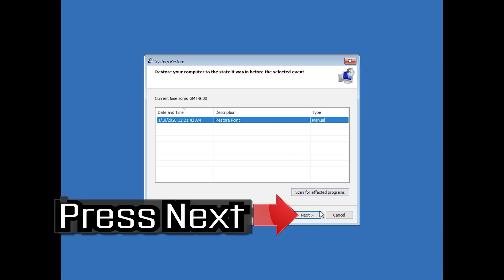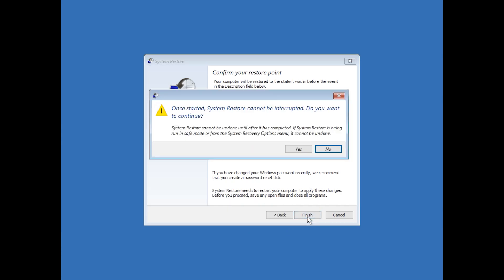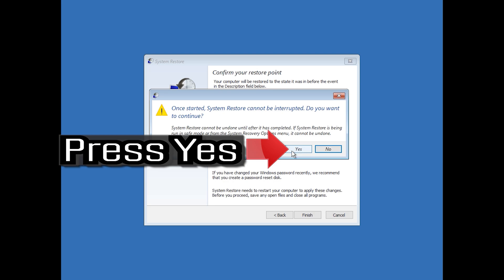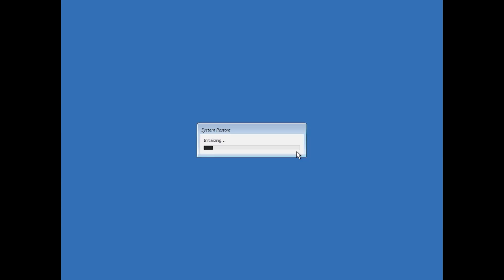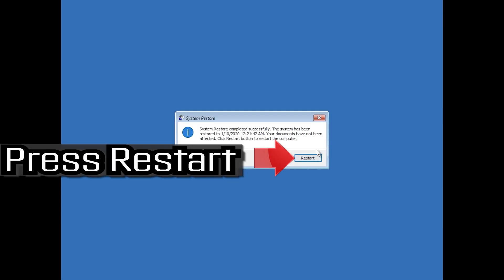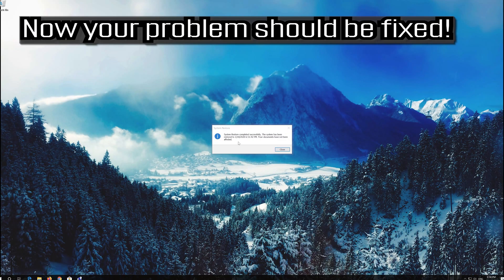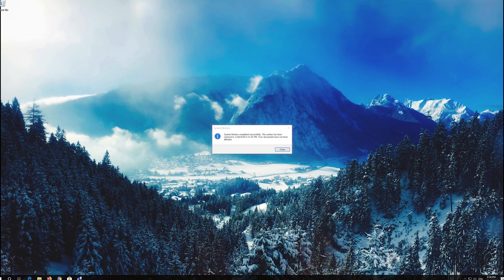Press Next, then press Finish, then press Yes. Now wait for your PC to be restored. Press Restart. Your PC should now be restored. Press Close.